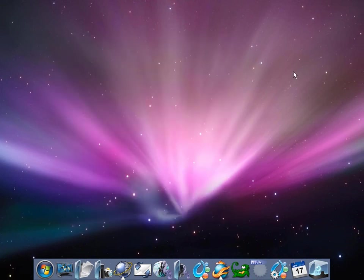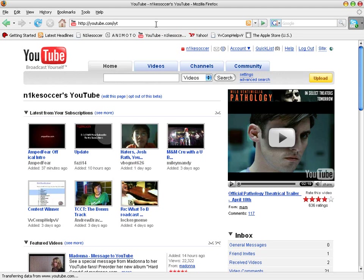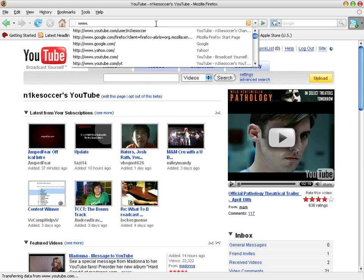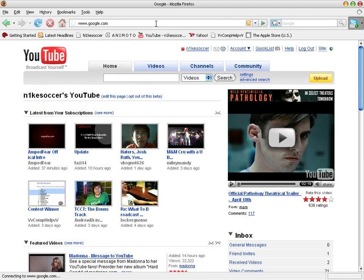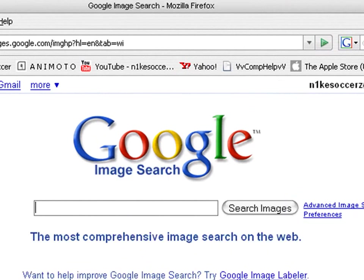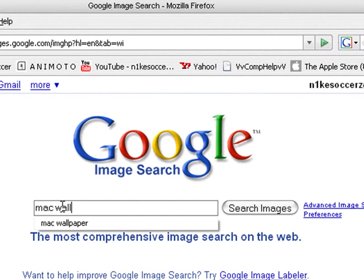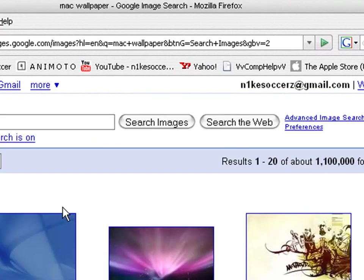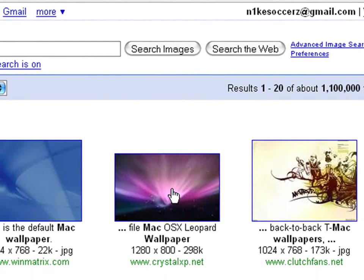To get this background right here, you easily have to go to Internet Explorer, go to Google, and then Images, and then you want to go to Mac, Wall, Paper, Enter, and select the third one over right here.